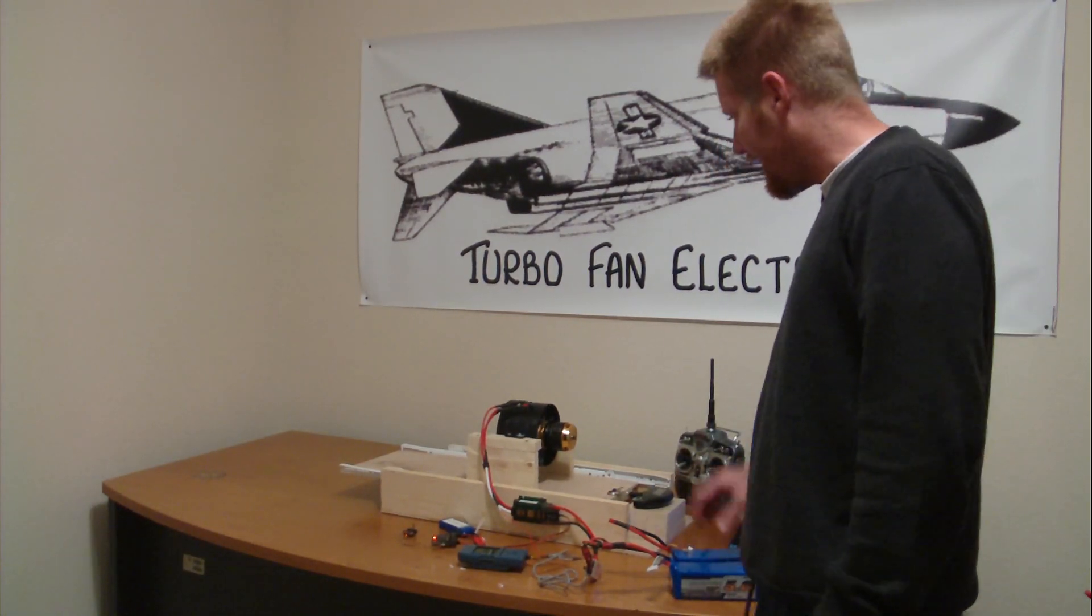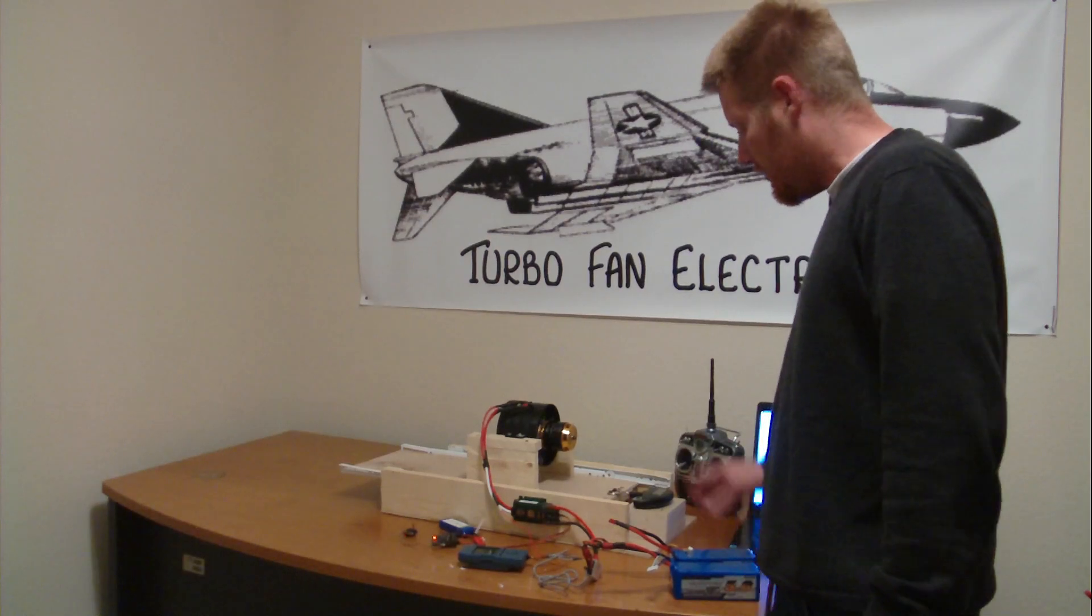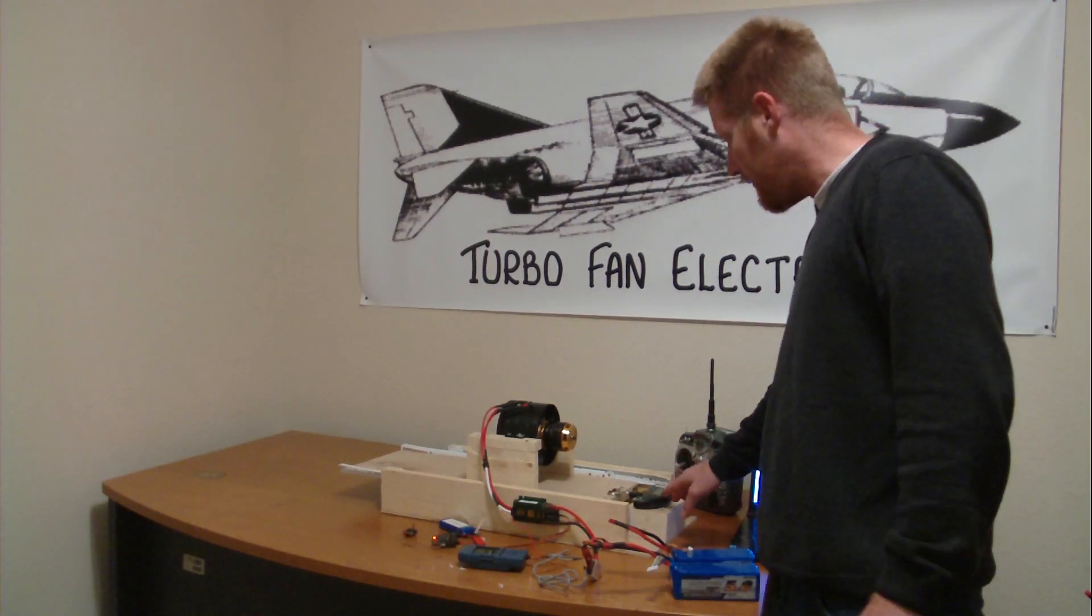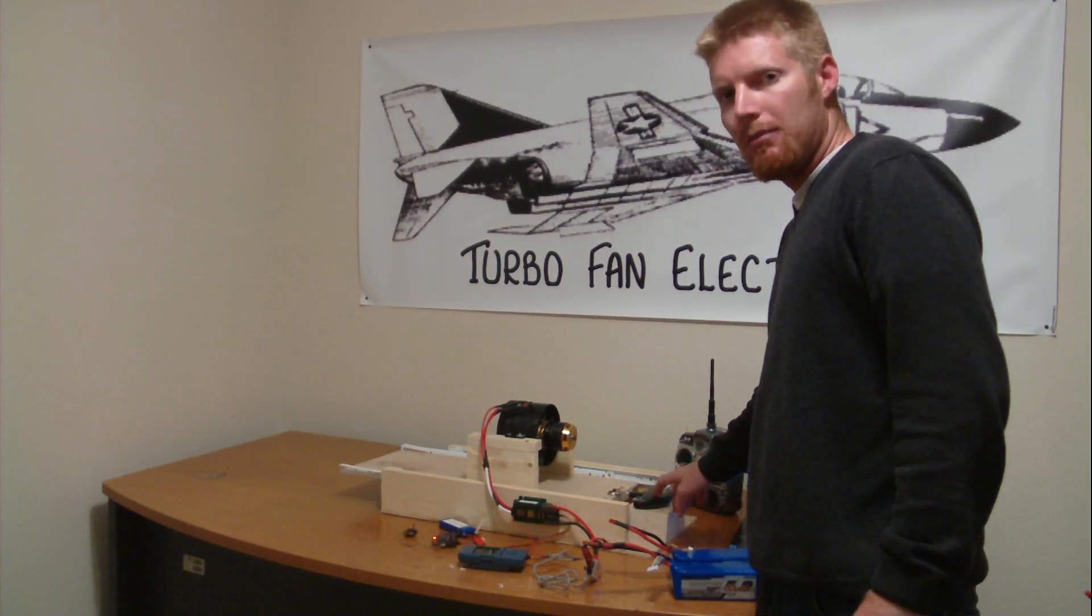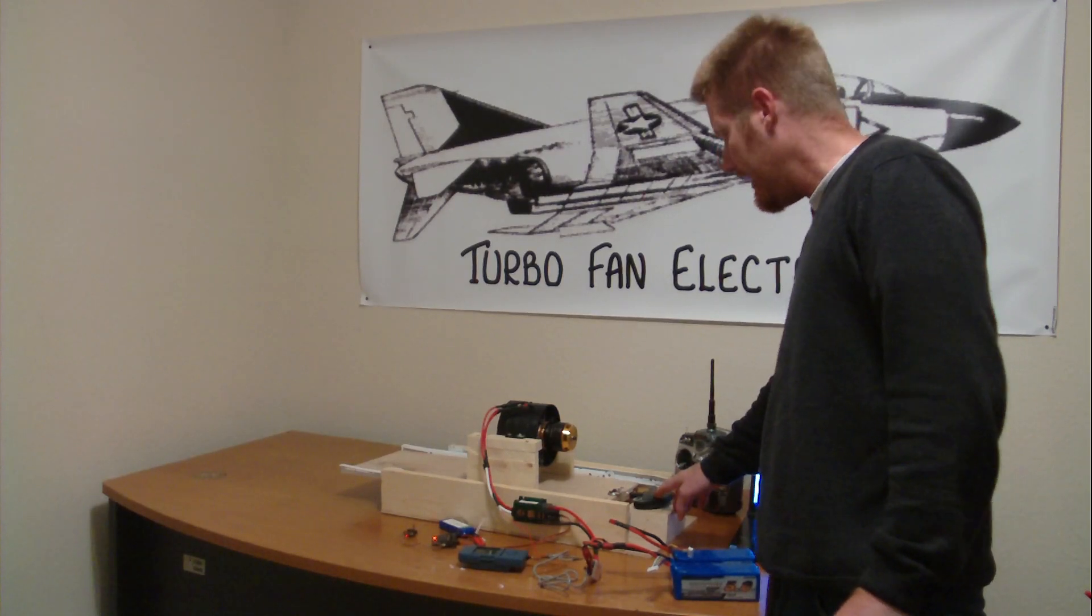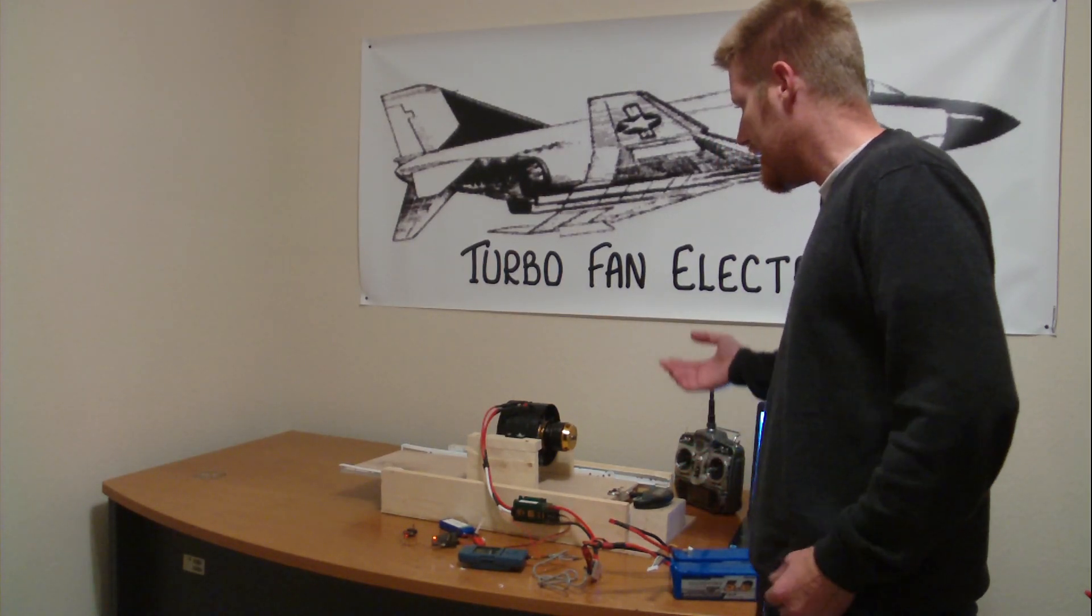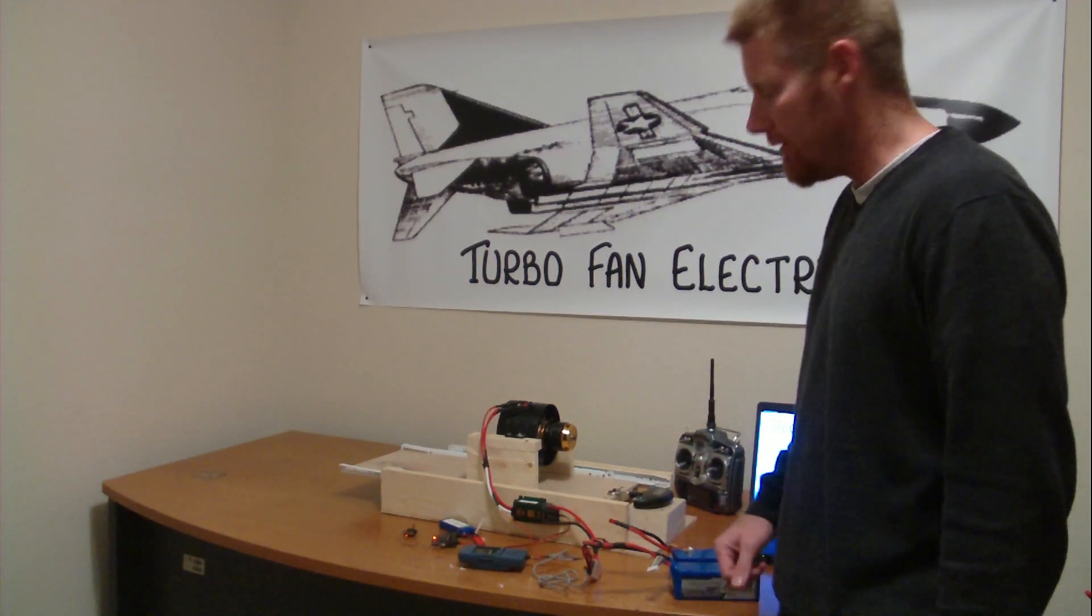We're going to be demonstrating it today on our test stand, which by the way we do have a thrust figure here which is a simple fish scale. So it's going to tell us the highest thrust figure that this fan produces.